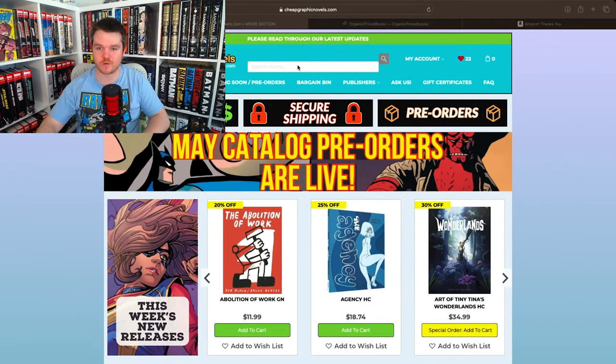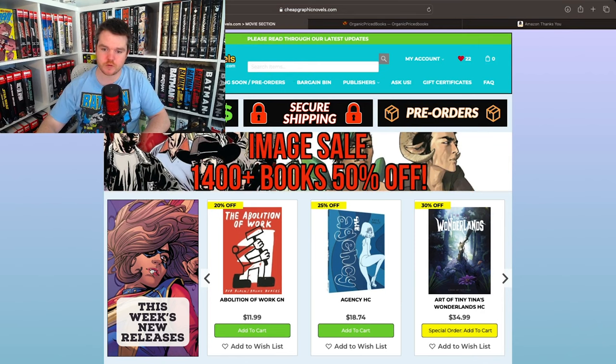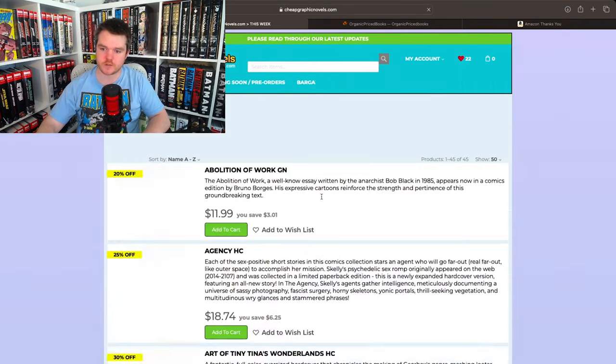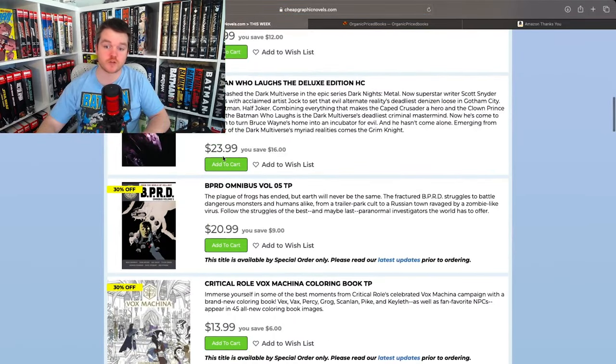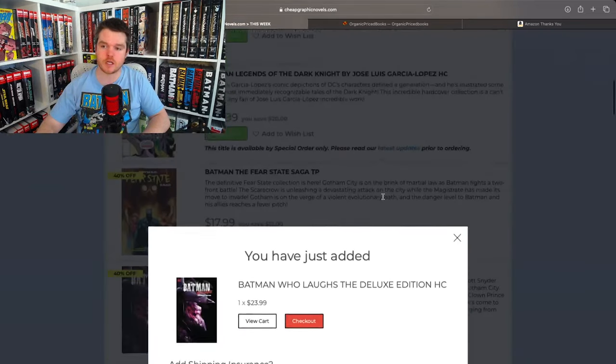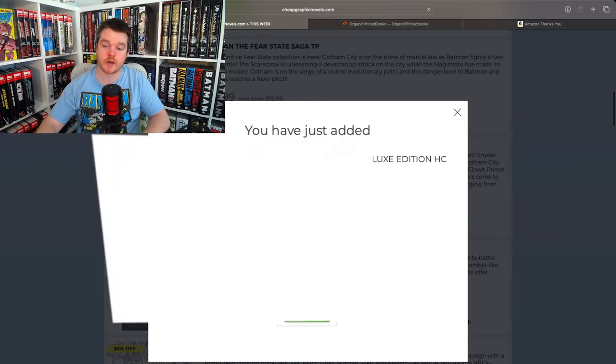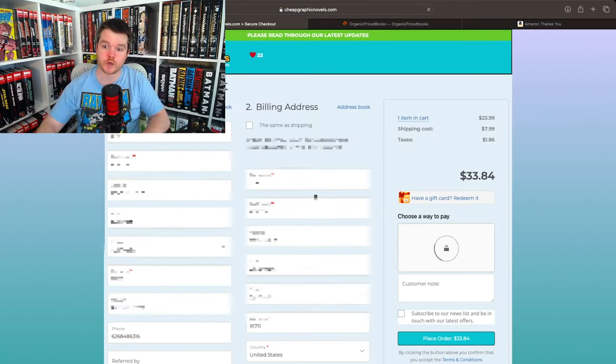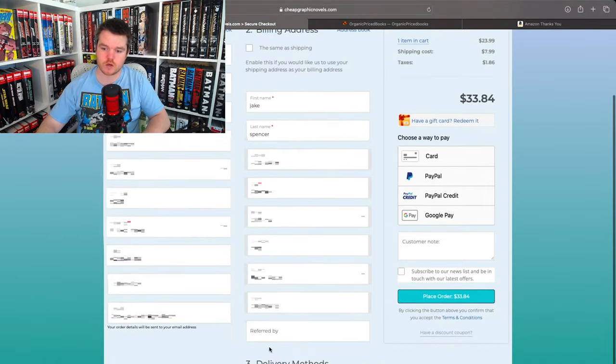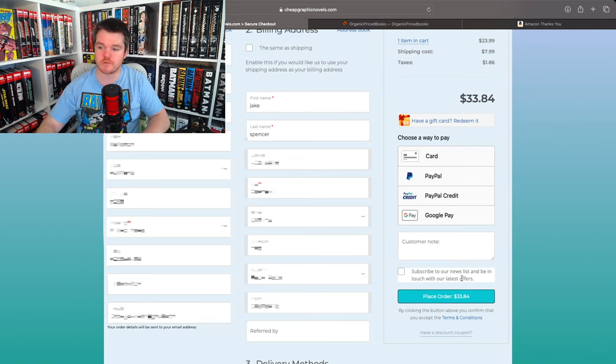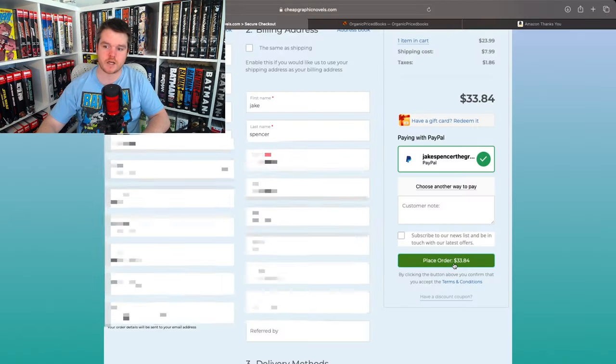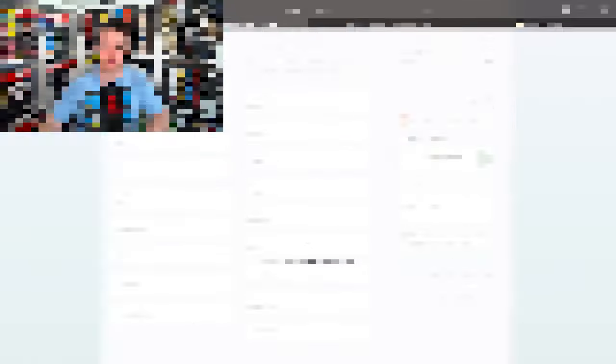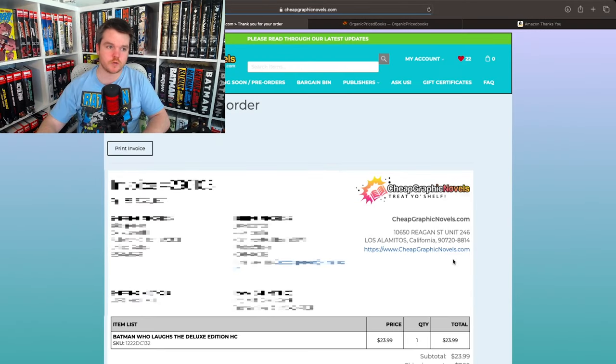Okay guys. Next up is cheap graphic novels. Treat your shelf. Let's go to this week's new releases. This week. Oh, look. There's already the photo for it. Scroll down. Batman Who Laughs. $23.99. Way better price. However, the thing with them. Okay, we're going to skip the insurance. We're going to go straight to checkout. No matter how much you order on cheap graphic novels, there is going to be a shipping charge. So $7.99 for shipping. That's going to bring our total up to $33.84.